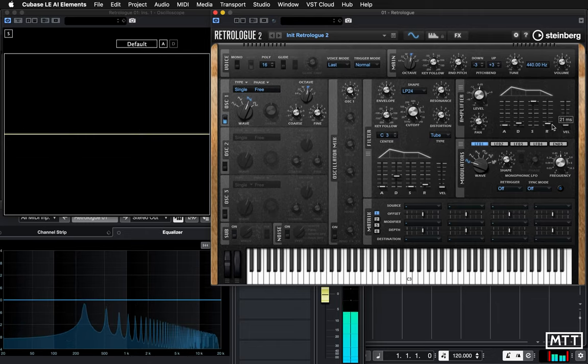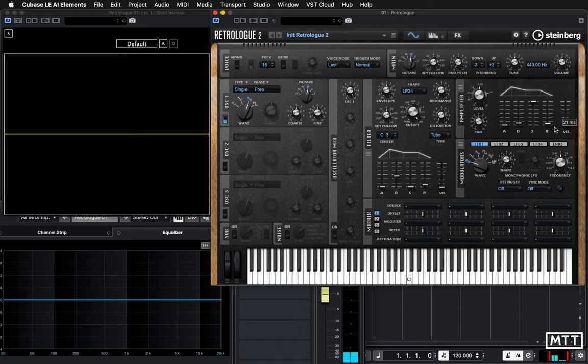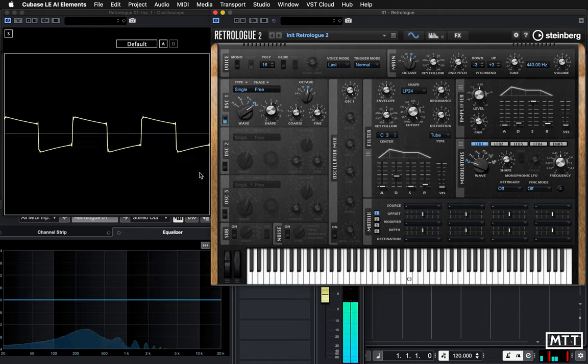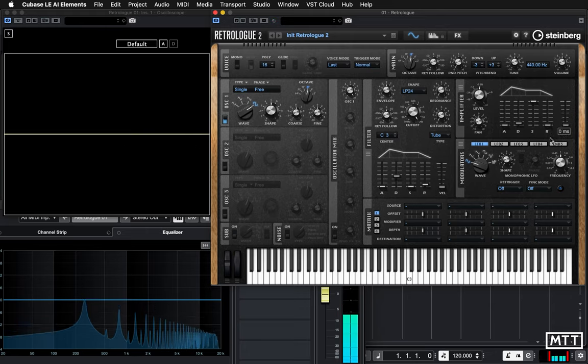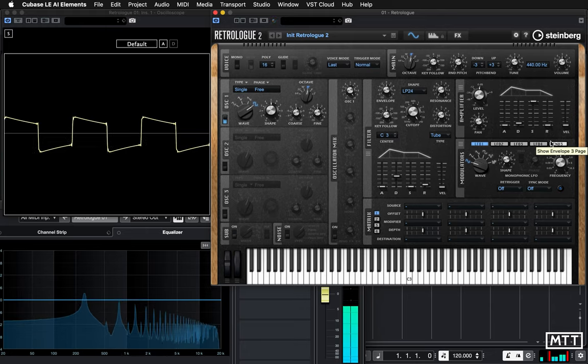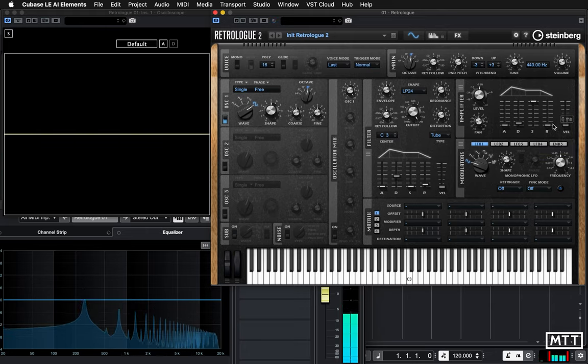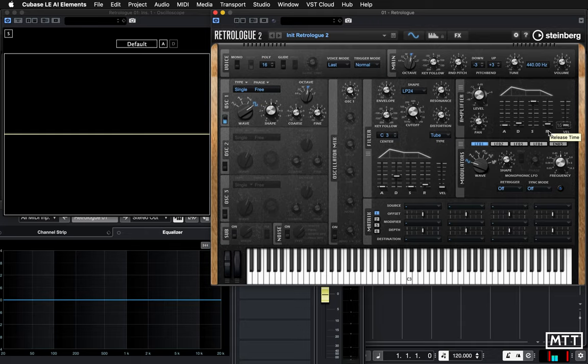So often you just want a little bit of release time in there just to stop things like clicks. So in some cases if you have it at zero, you will get little clicks at the end when you release a note, because you may have a waveform where it's just cutting off instantly. Retrologue's generally pretty good, but some other synths you'll get clicky sounds at the end. So sometimes putting in a little bit of release time at the end will really help you out.